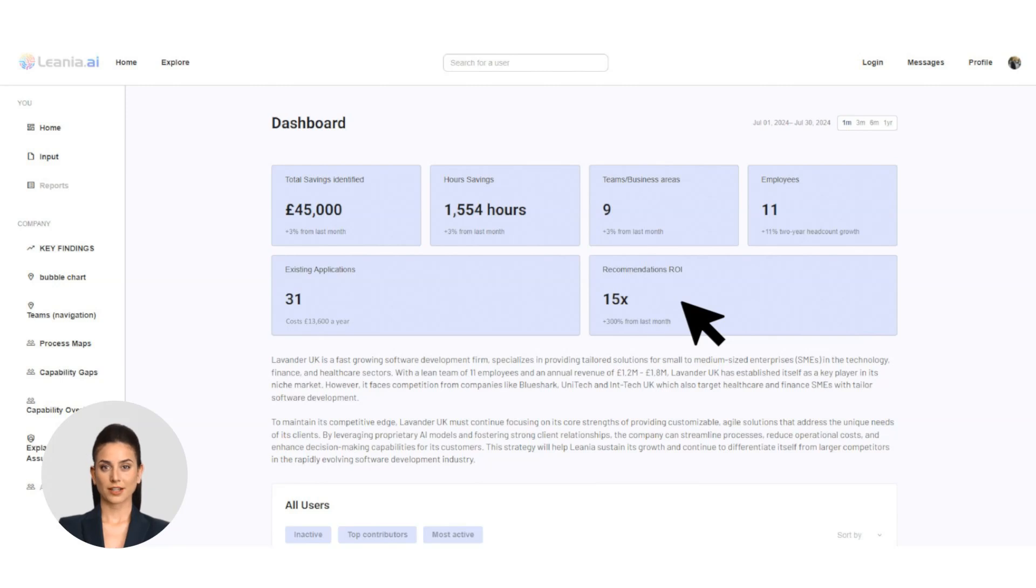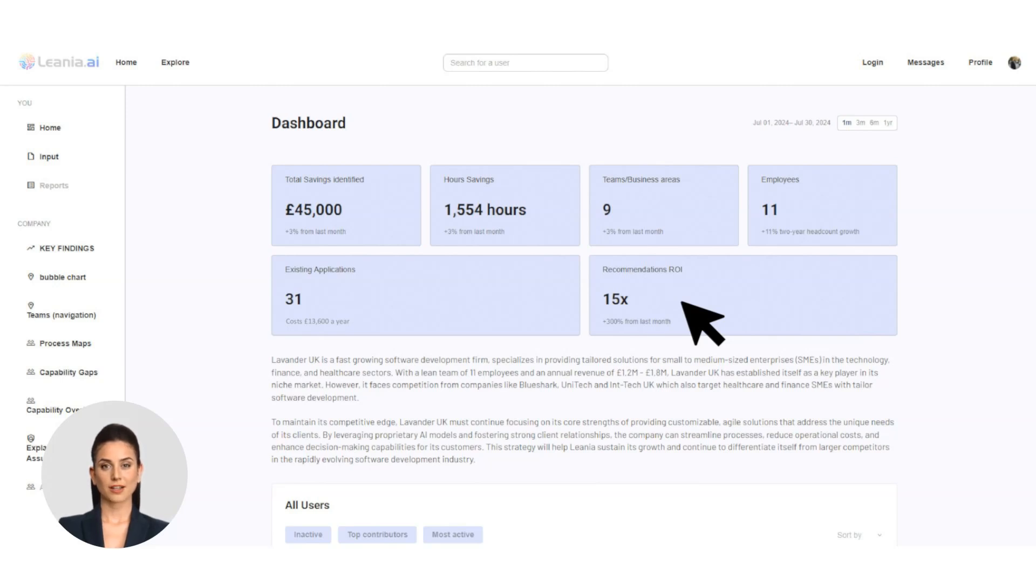Total savings: Instantly see the combined total savings Linea's recommendations can generate for you. ROI: Understand the return on investment, including any hidden costs Linea identifies.